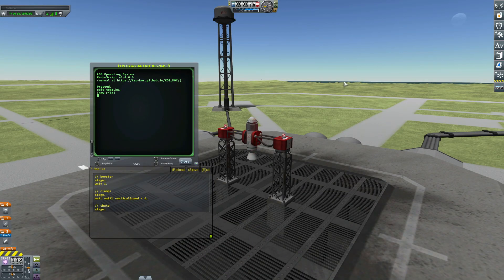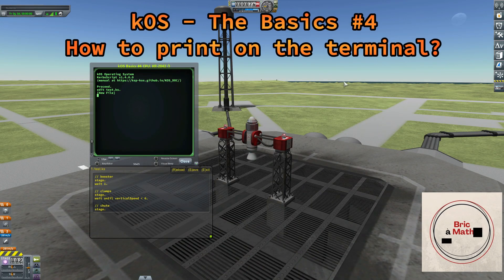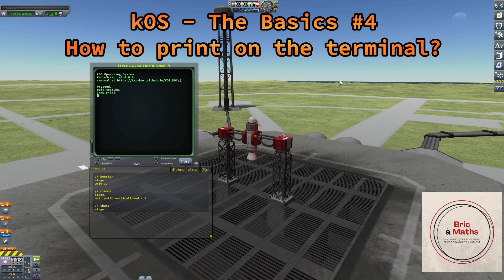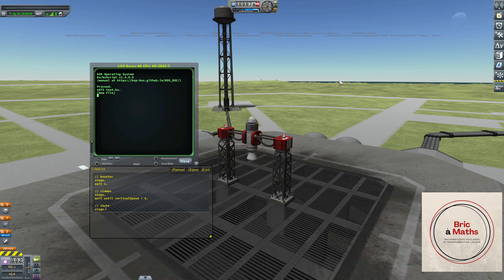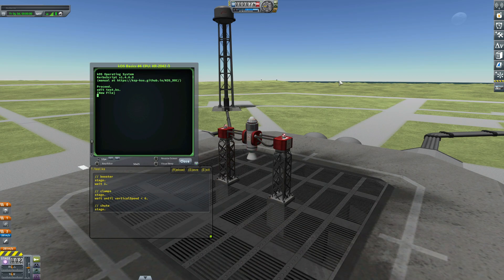Hello, this is Philippe and welcome to my channel for a new episode of KOS. Today I will show you how to display some words on the terminal.